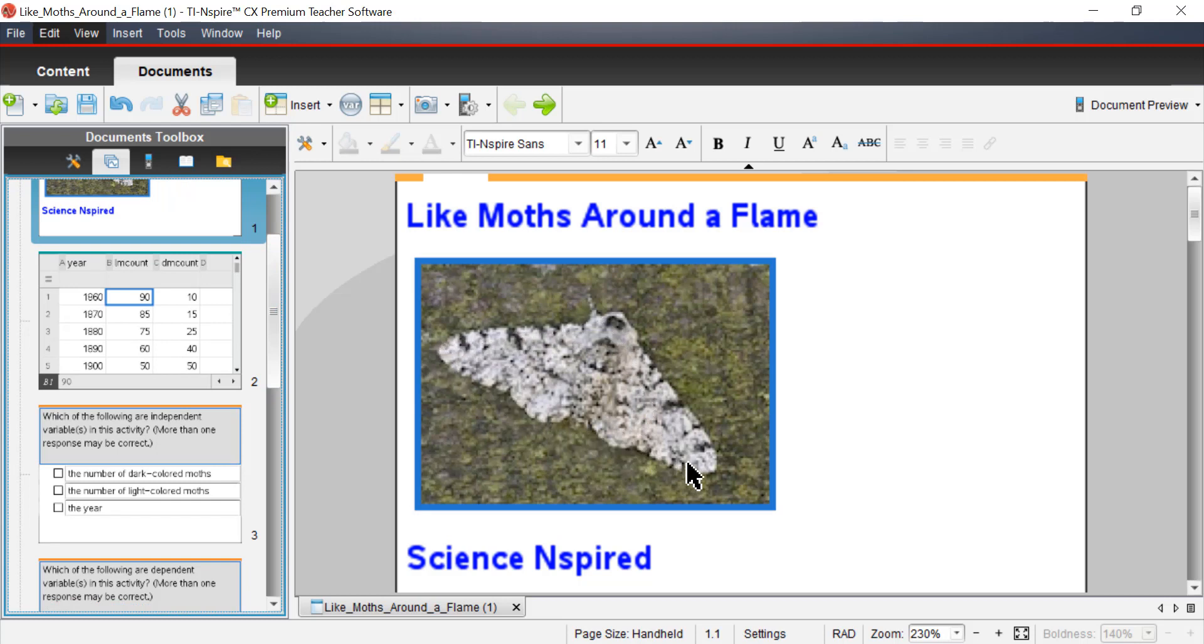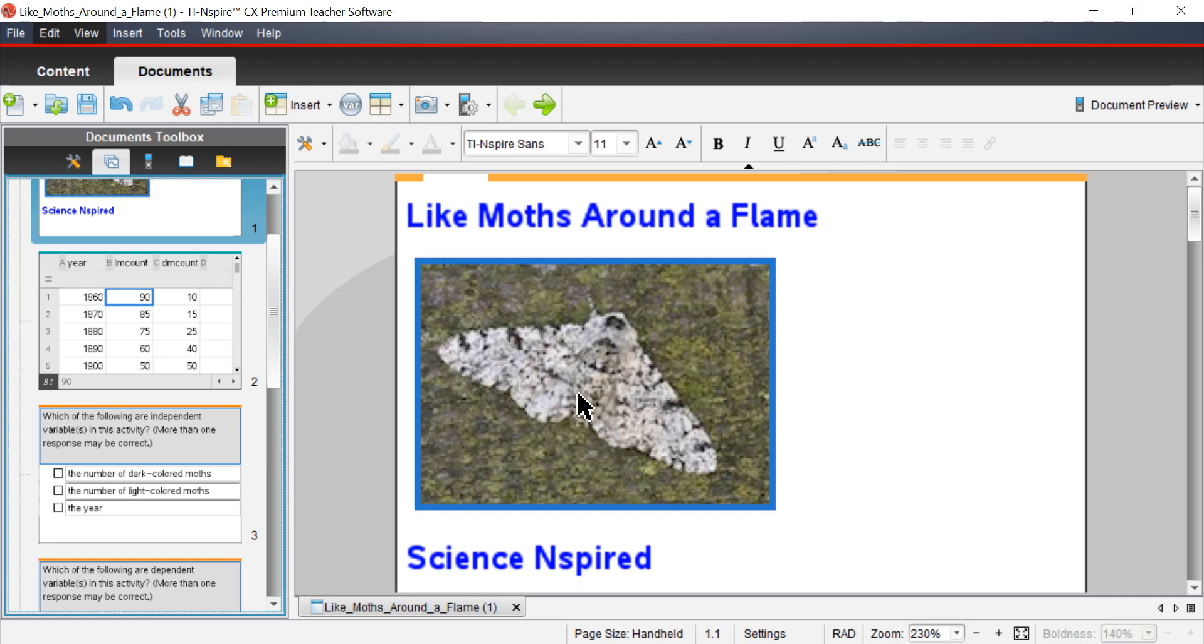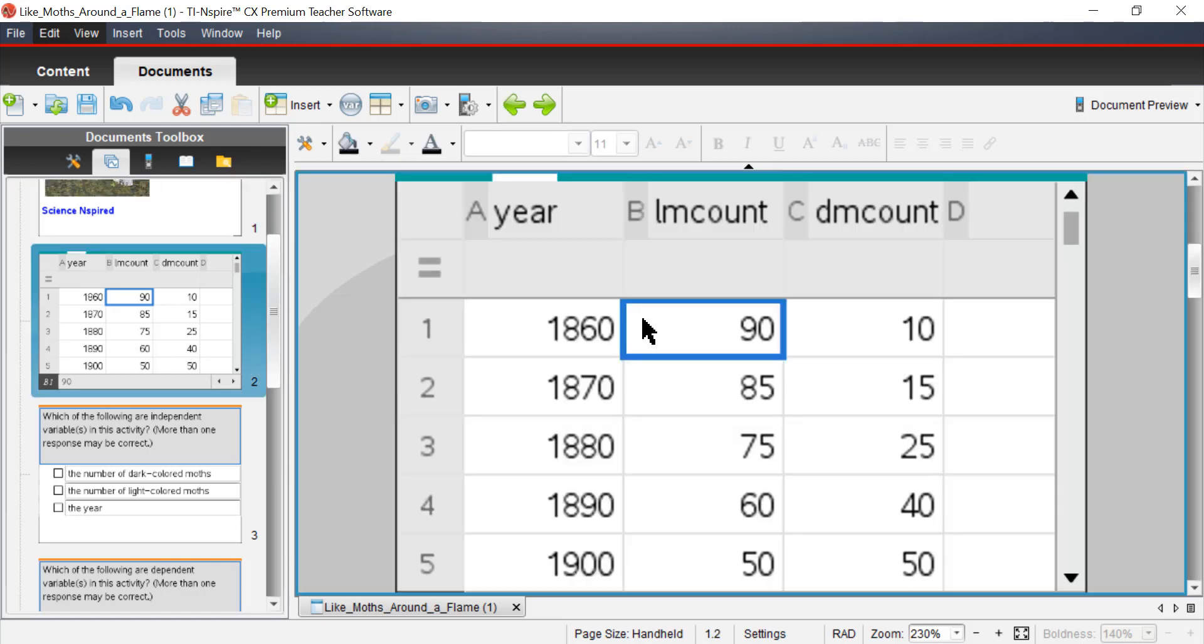This is that image of the peppered moth. You can see there's pretty good contrast here between the moth and the tree trunk. In some cases, the moth almost blends in perfectly. You can't even see it. You can Google peppered moth and look and see some of the images for yourself.